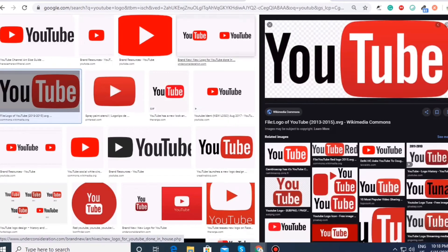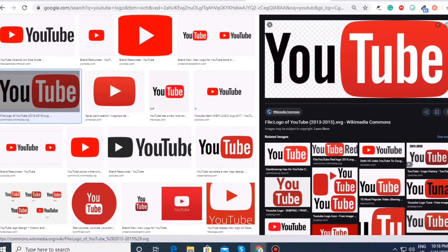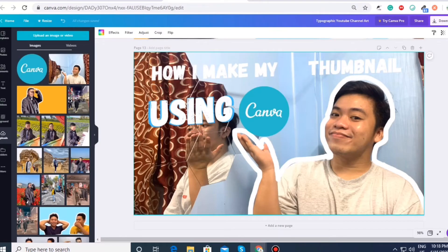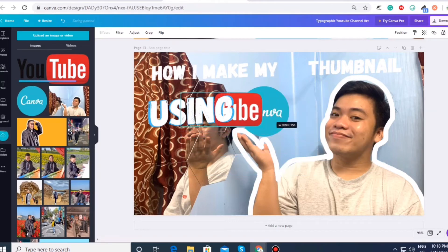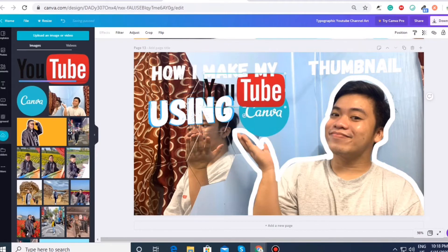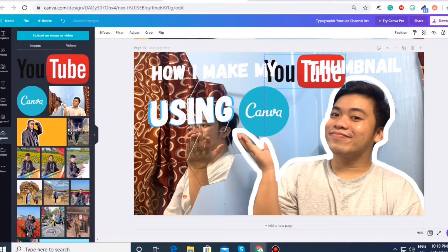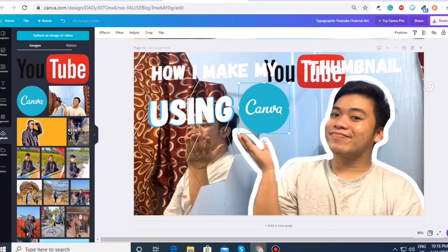There you go. We have found the YouTube logo that has transparent background. And then we will just going to place this right that would be congruent as well to our two other elements that are present on our thumbnail.